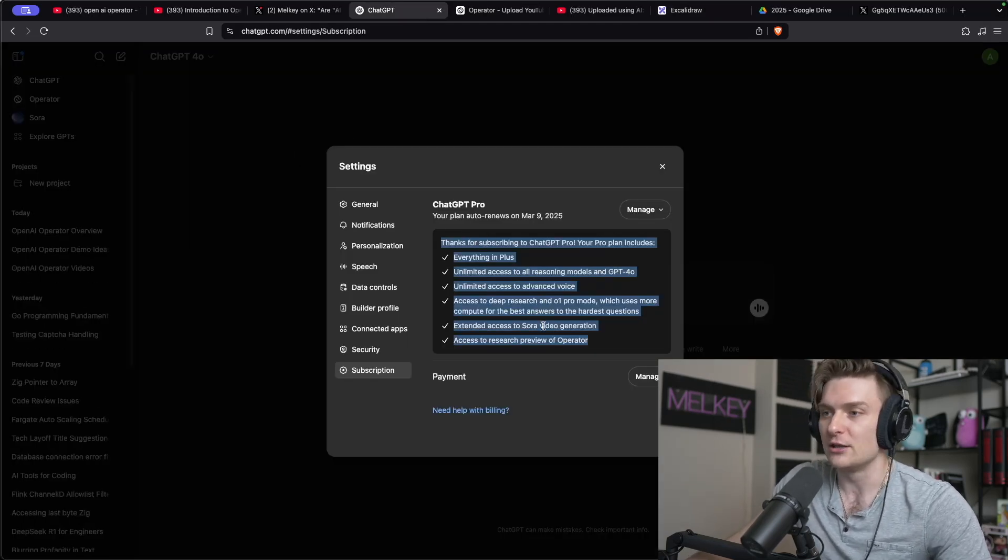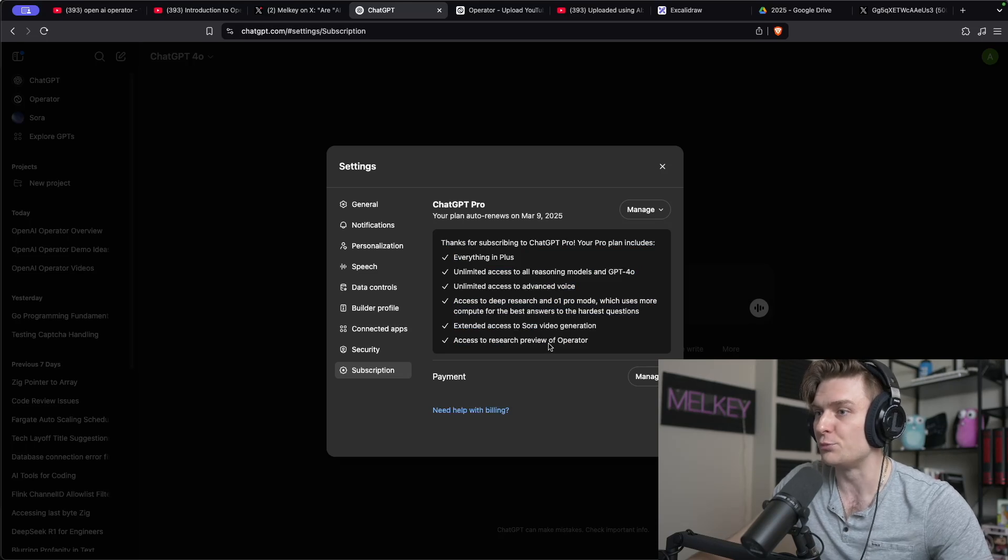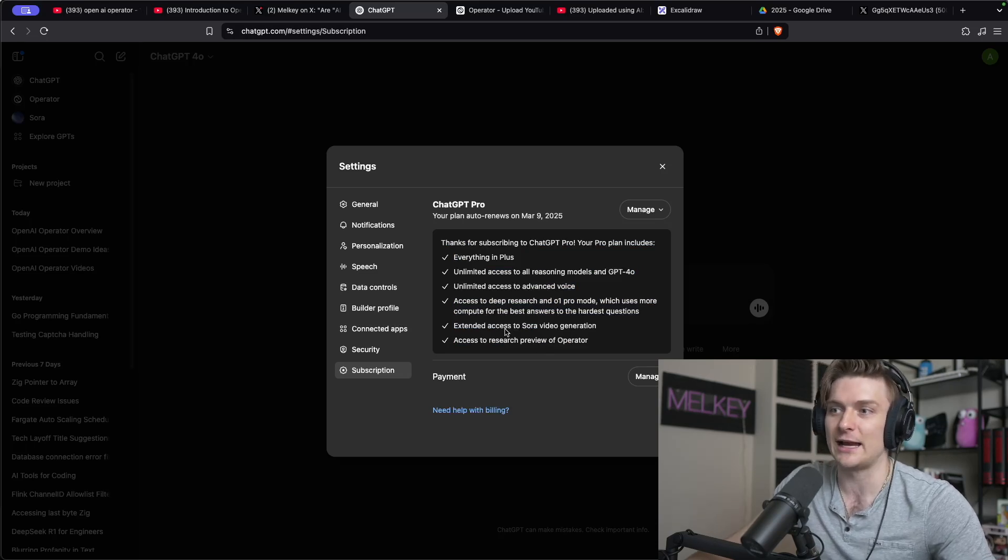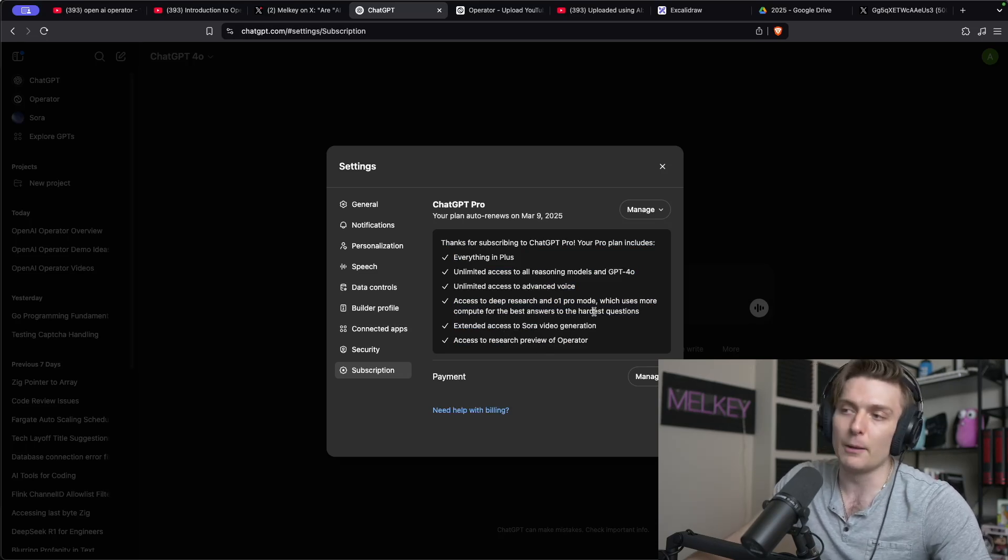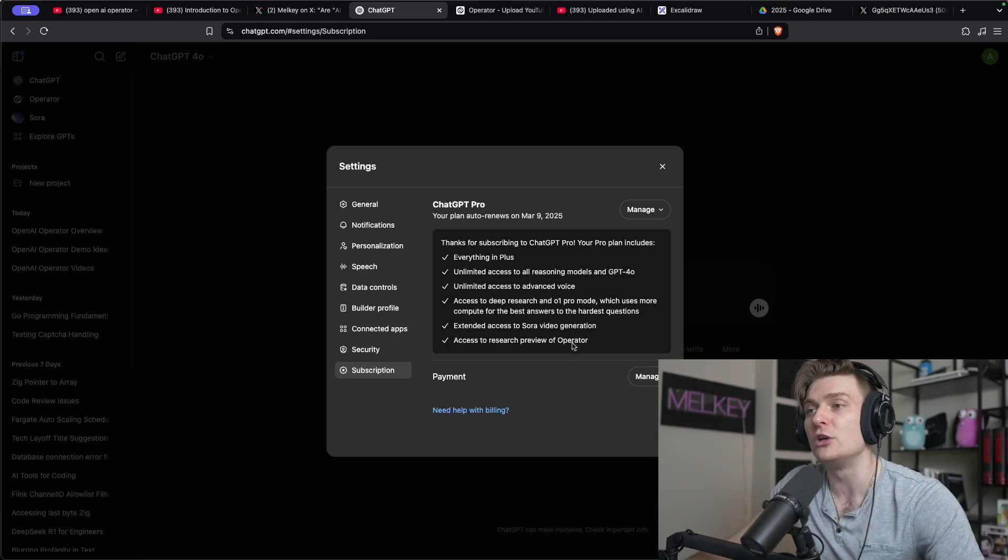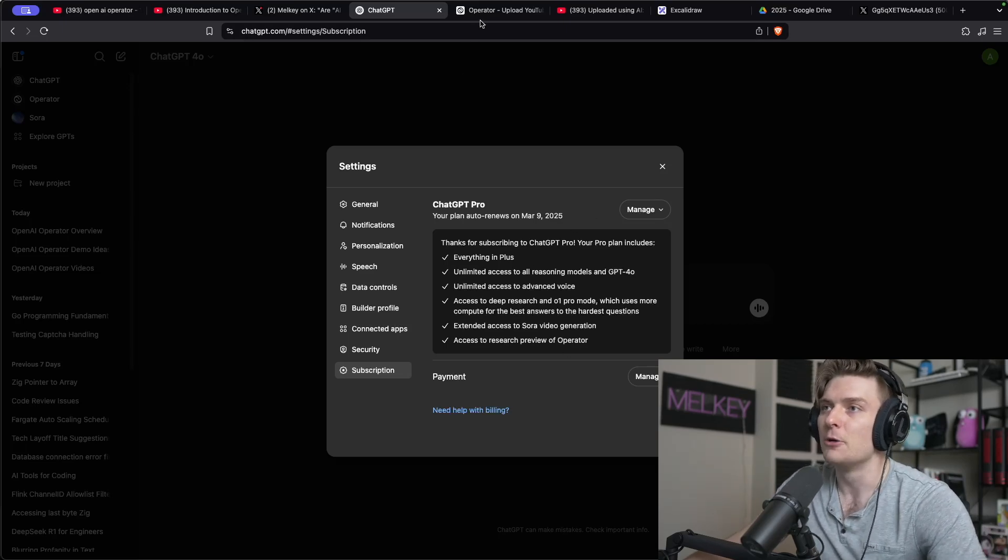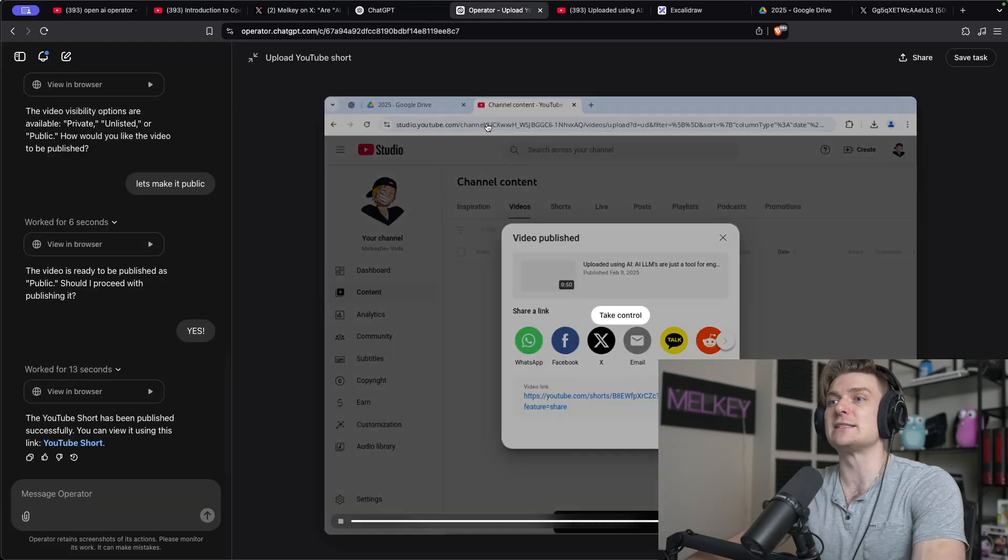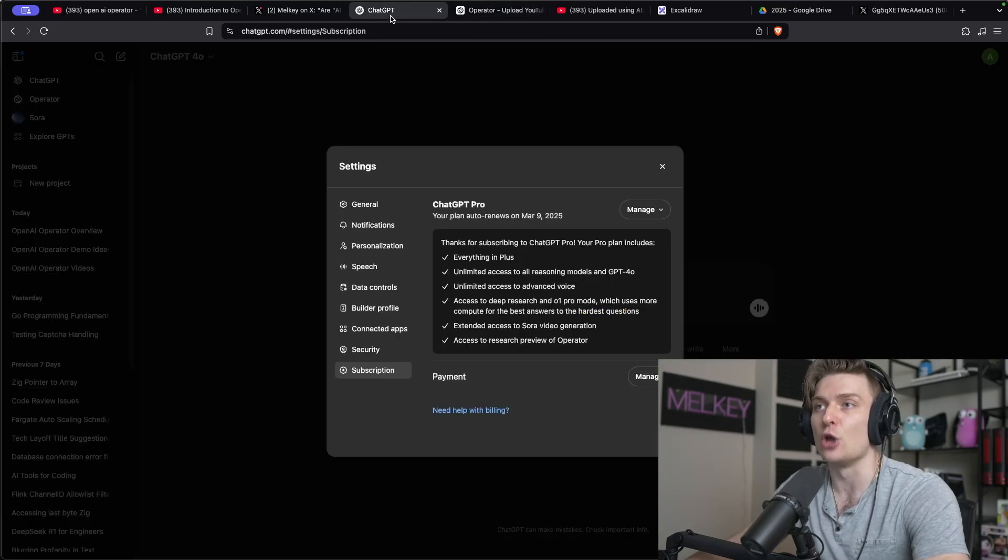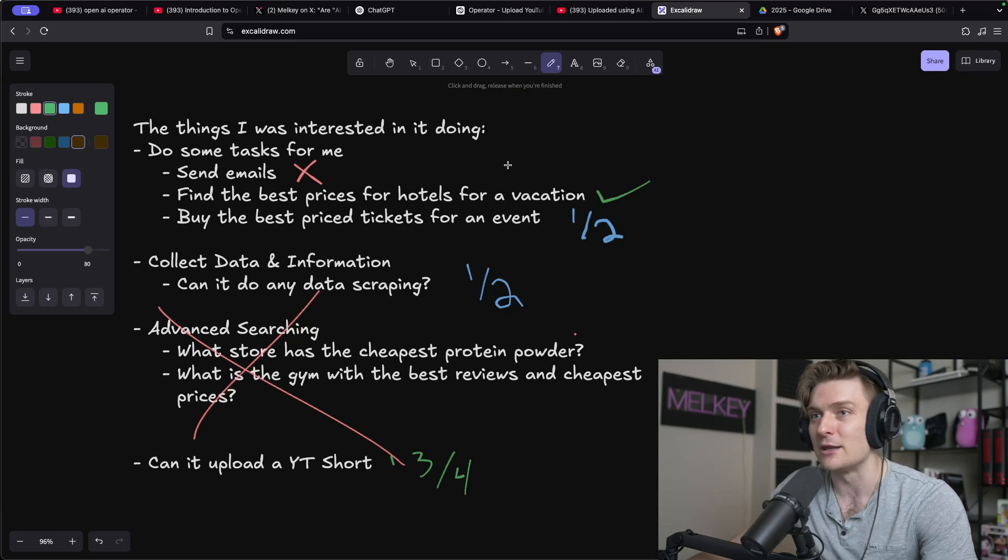Thankfully, OpenAI gives you other options, not just the Operator, right? The research preview of Operator. It gives you access to Sora, a bunch of other things that could be worth $200. I haven't really explored them, but Operator itself is not good. I would not recommend it.